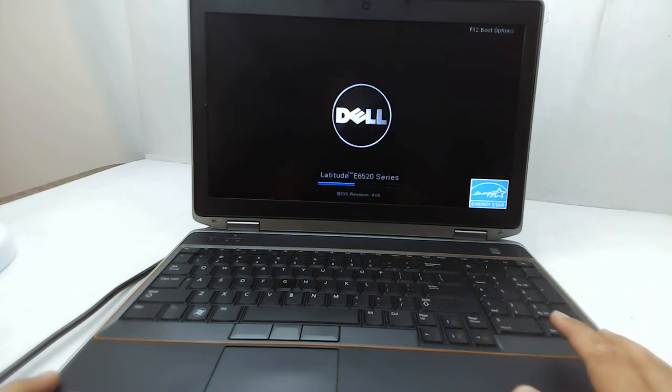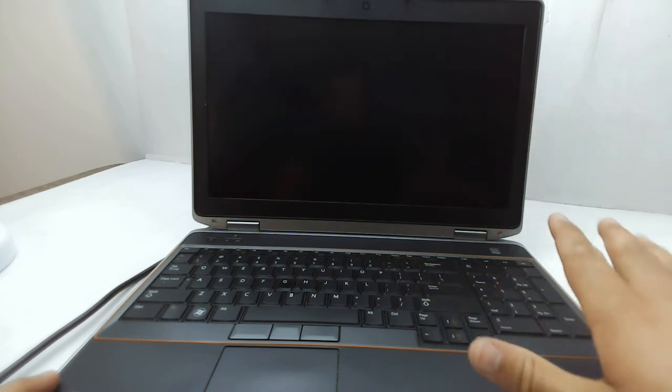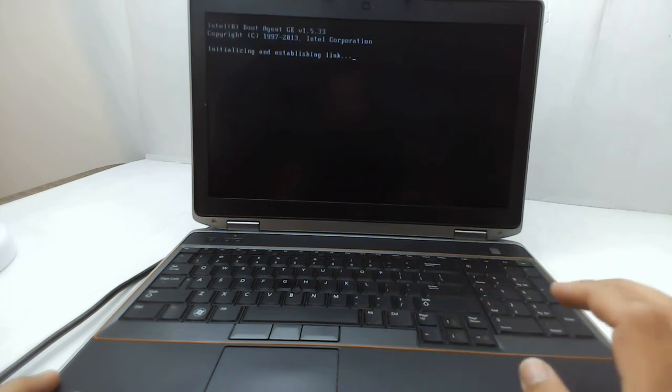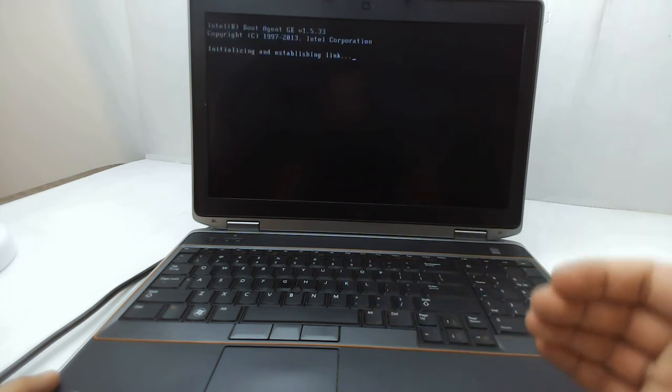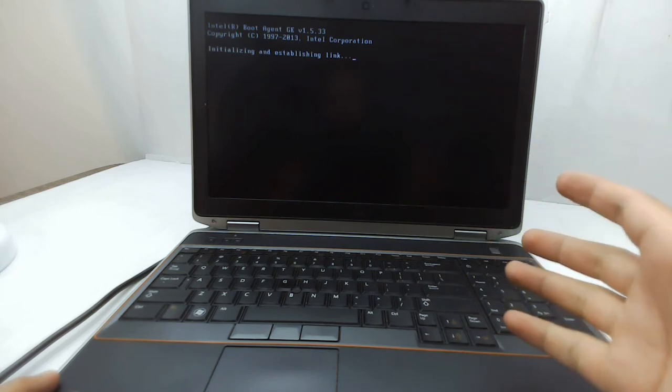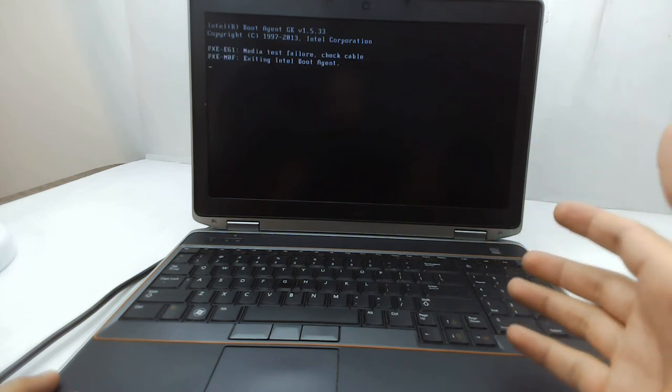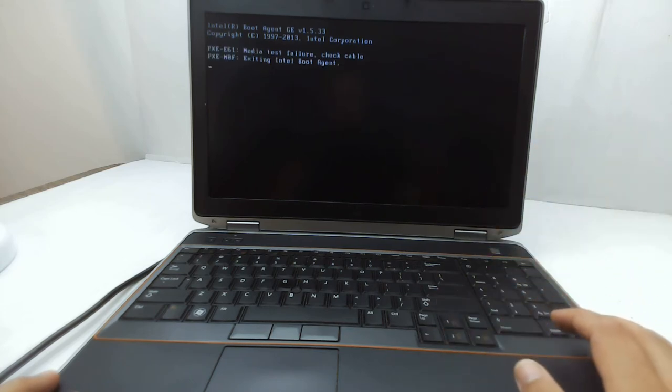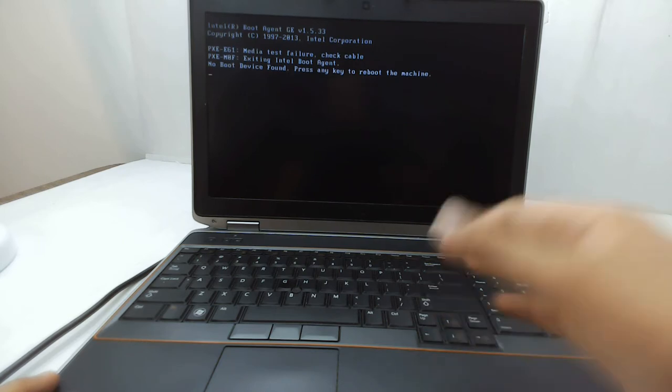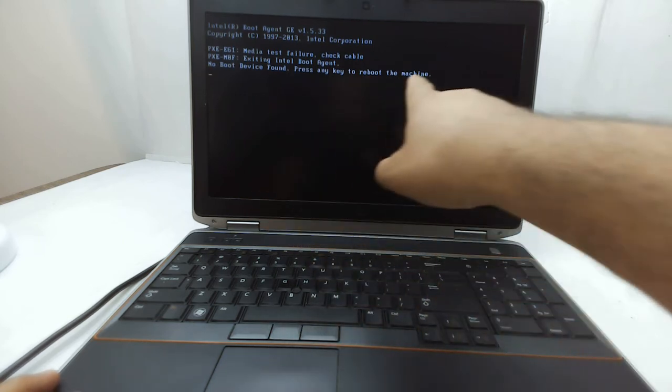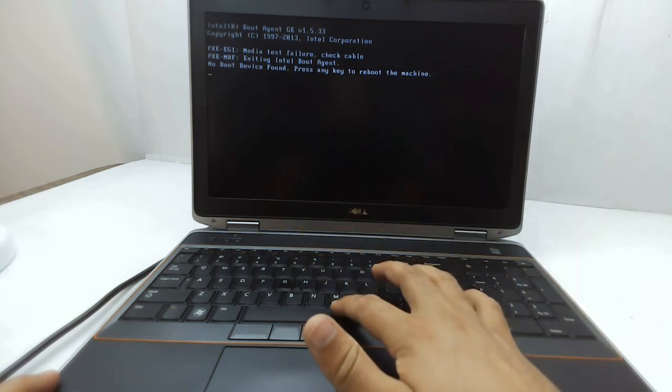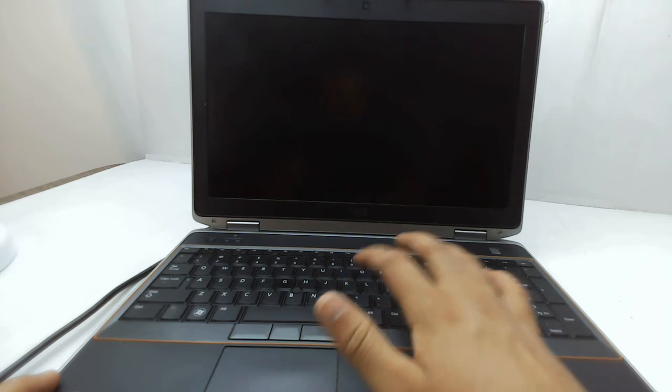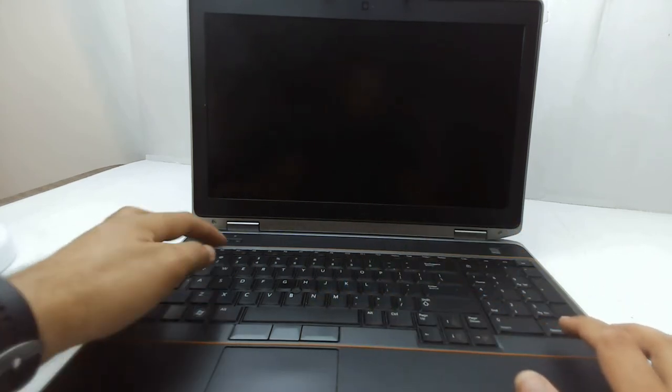When I restart the laptop, it will search for the operating system and come up with a message that there is no bootable device found. You can see the error message, but I'm 100% sure that there is a bootable device.